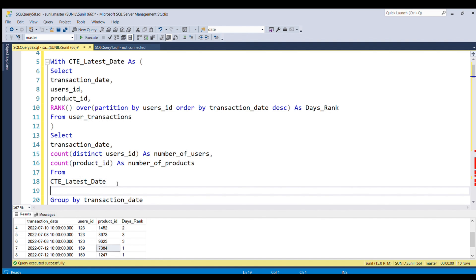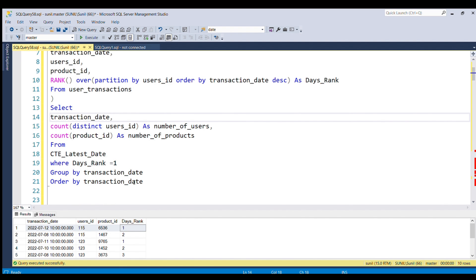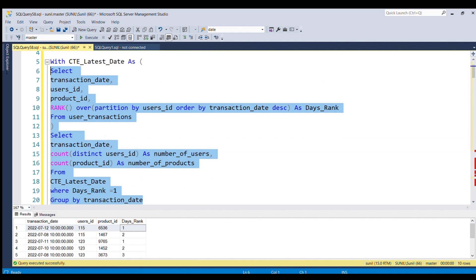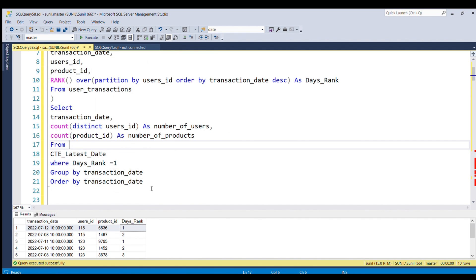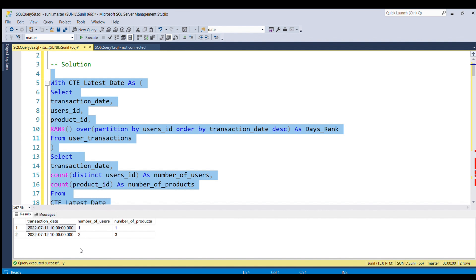Before that, I missed one important step — we have to filter records WHERE days_rank = 1. This filter will give only those records where days_rank equals 1, ensuring we only count the latest transaction for each user. Let me run this piece of code and see the result.